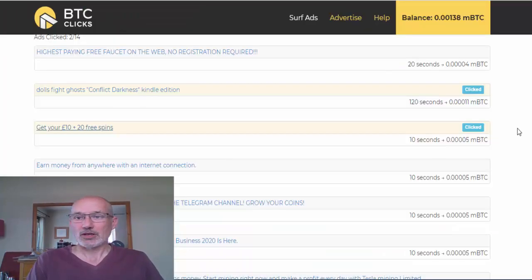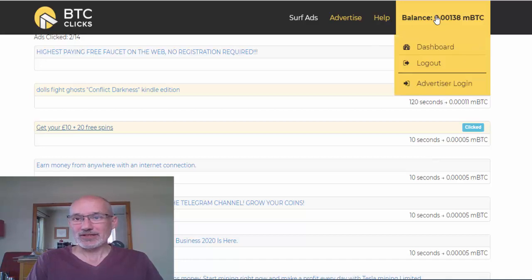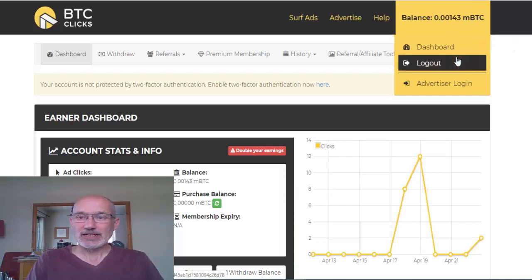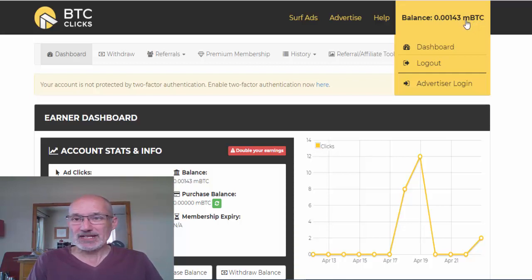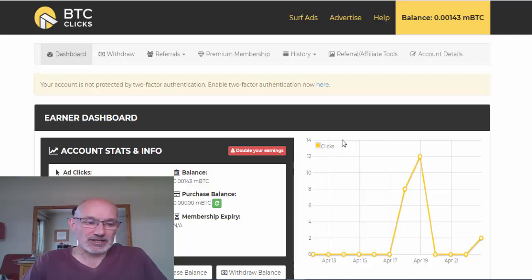We can go back and click on more ads, or head back to our dashboard. As you can see, my Bitcoin balance has gone up. You get paid in mBTC — BTC stands for Bitcoin and the 'm' is for milli Bitcoin, which is one thousandth of a Bitcoin. So although you are earning Bitcoin, you are only earning a very small amount, but you're only spending about 10 seconds and clicking a mouse.